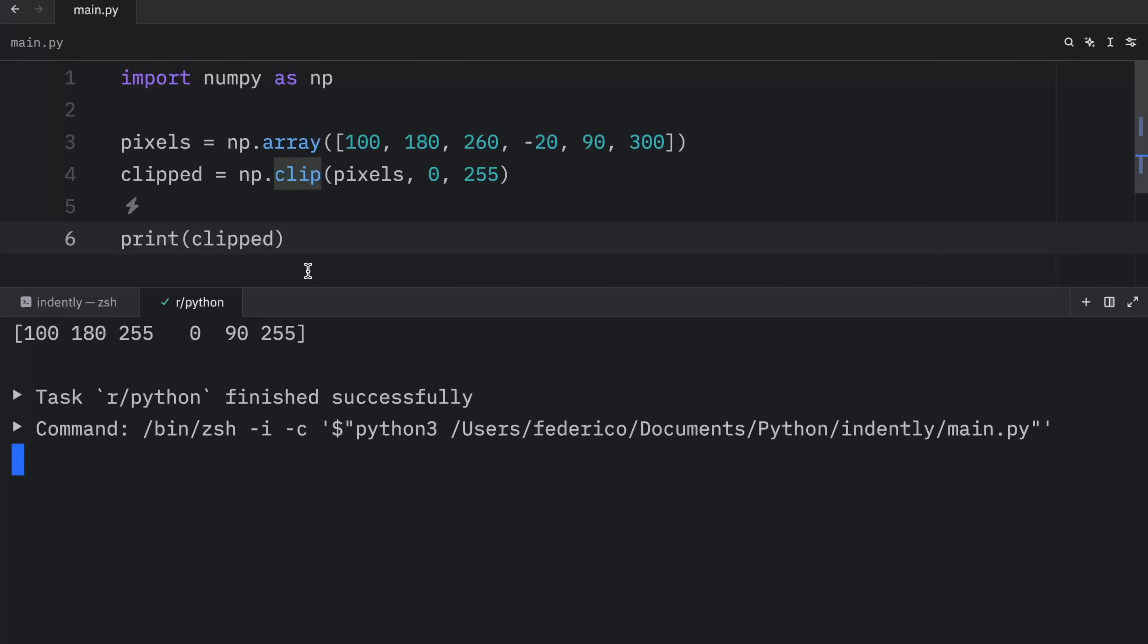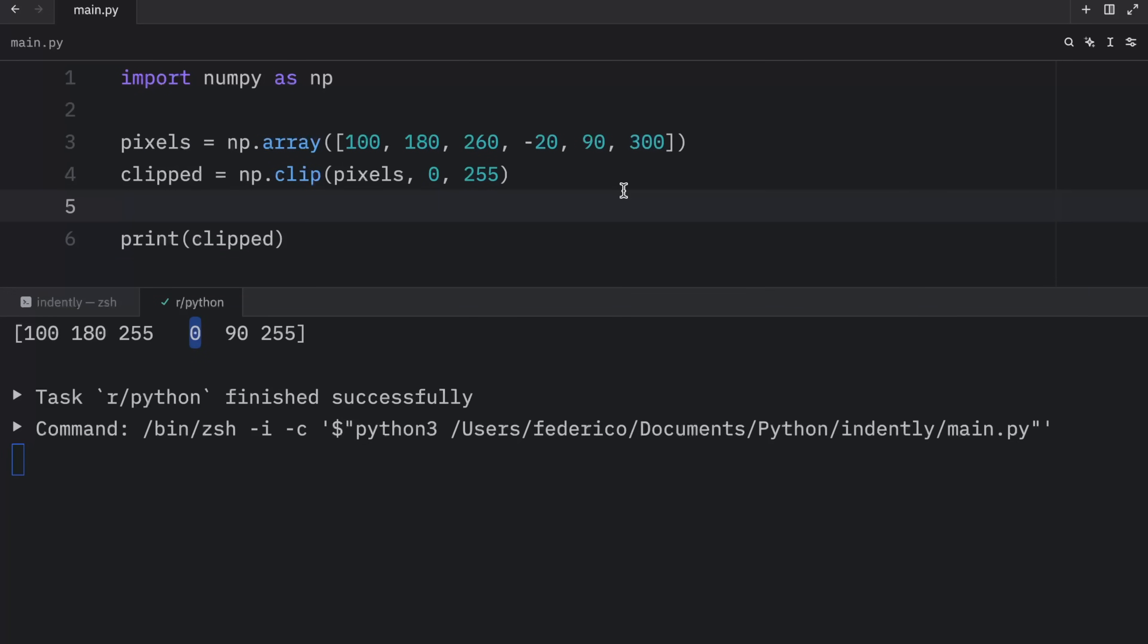Every value that's above 255 will be reduced to the upper limit. Every value that's below zero will be normalized to zero. And it's quite cool how easy this is to use.